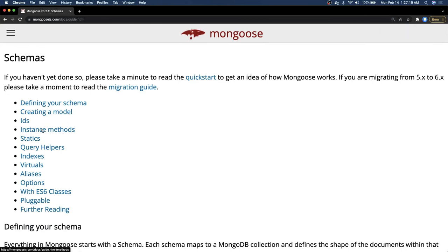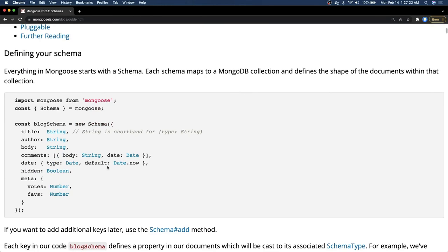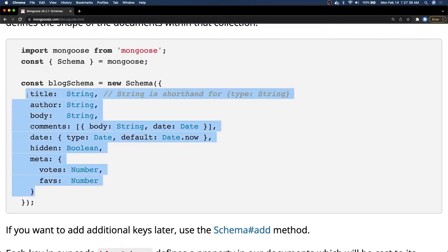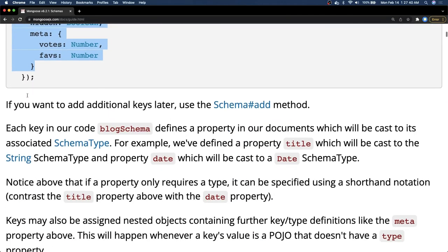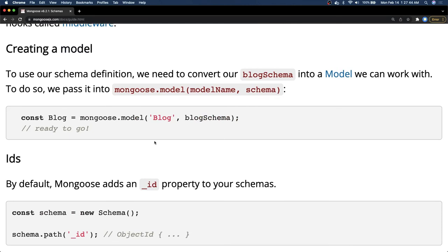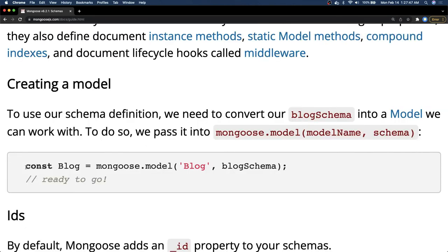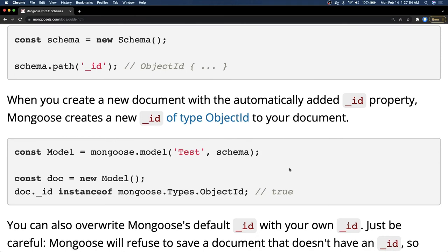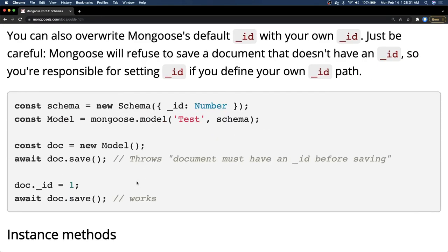The important part in documentation: defining your schema — for example a blog schema with a title, comments of type Array, date of type Date with a default value, hidden as Boolean. Here we are creating a schema and through the schema we create a model. Step one: define a schema. Step two: create a model. Step three: start inserting, updating, deleting data. You create the instance of this and do save, update, delete. The document must have an underscore id, and you can use await document.save since it returns a promise.